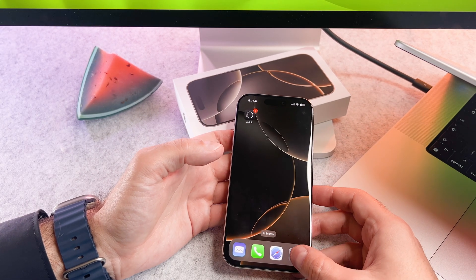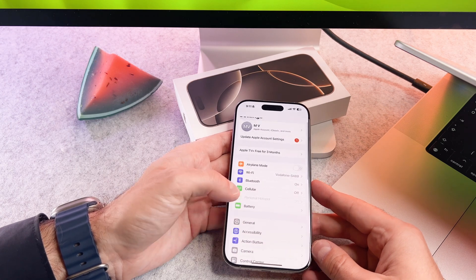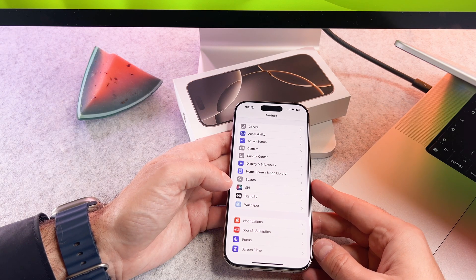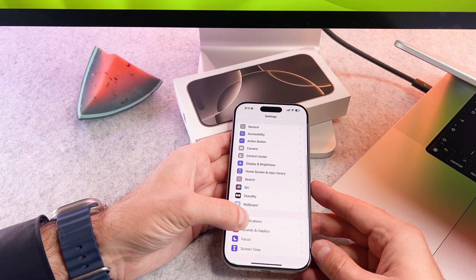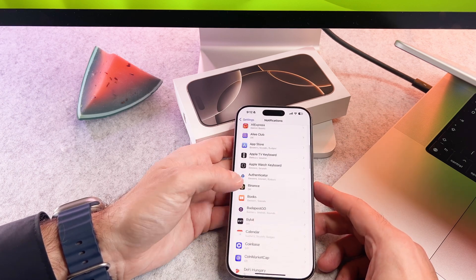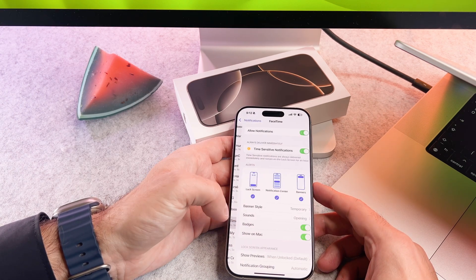Open the Settings app and tap on Notifications. Find the app for which you want to manage notification previews and tap on it.